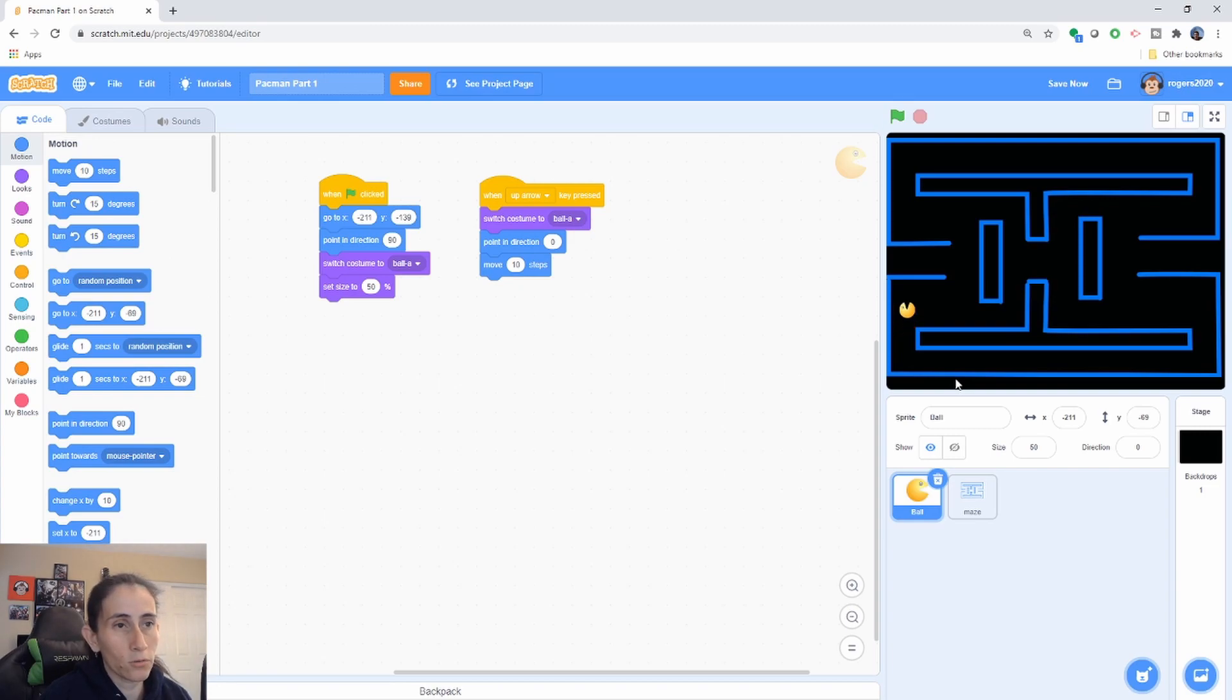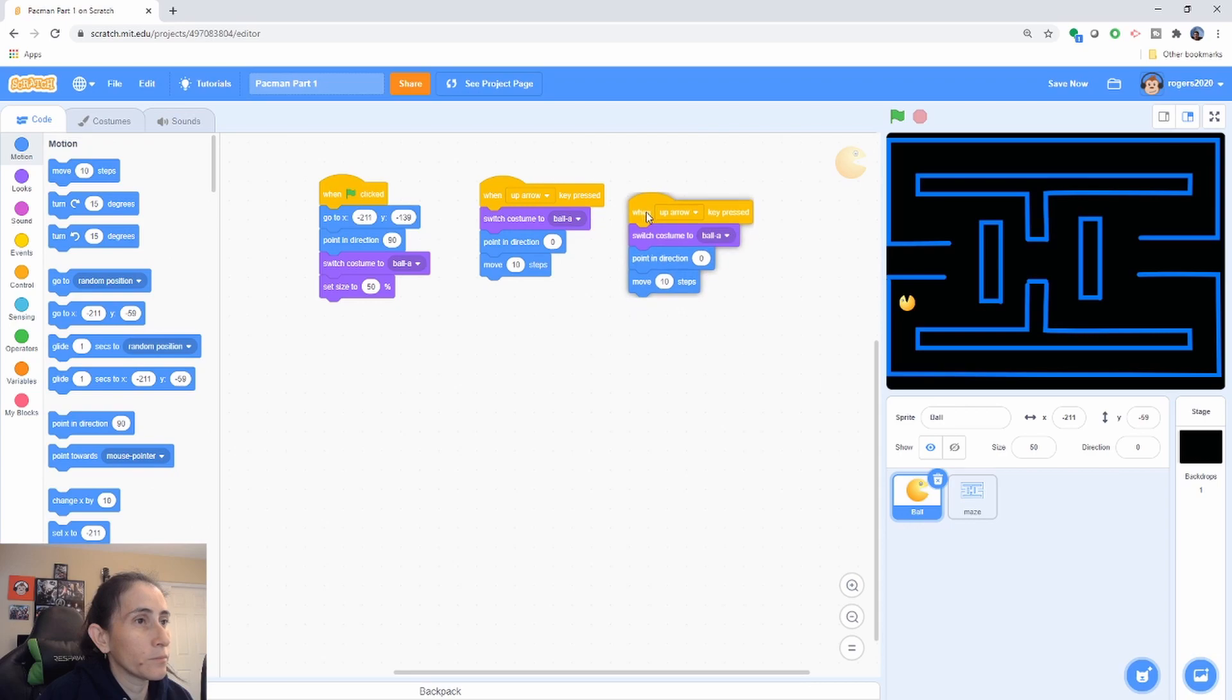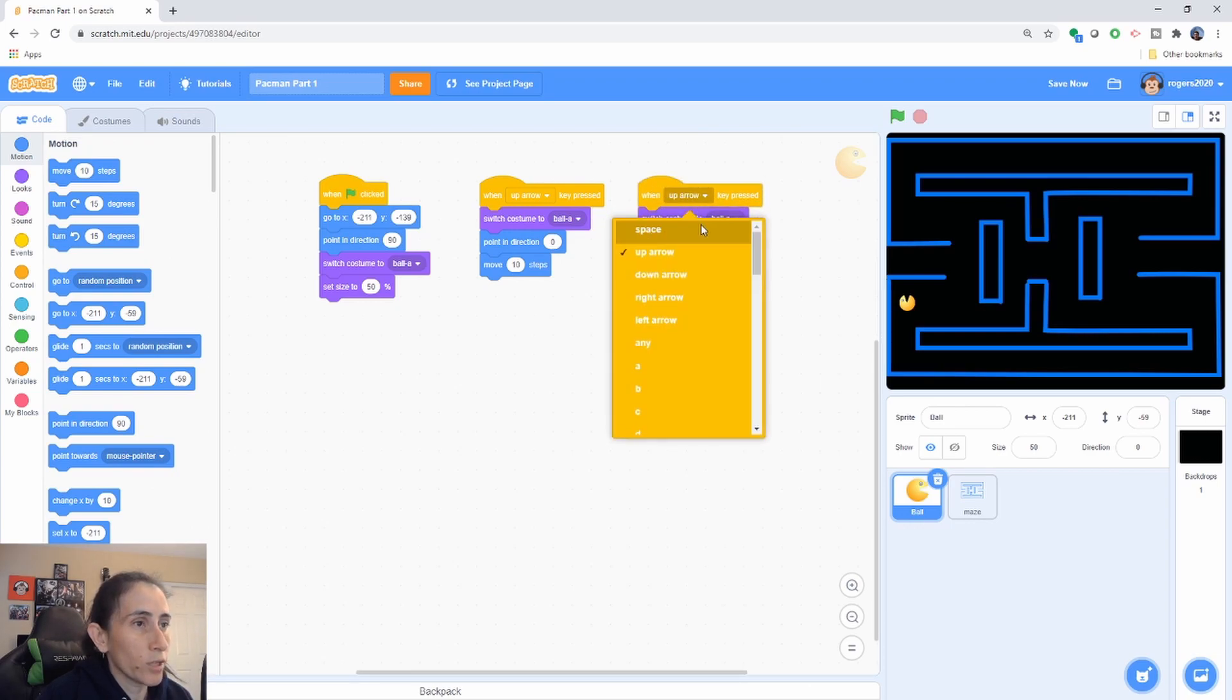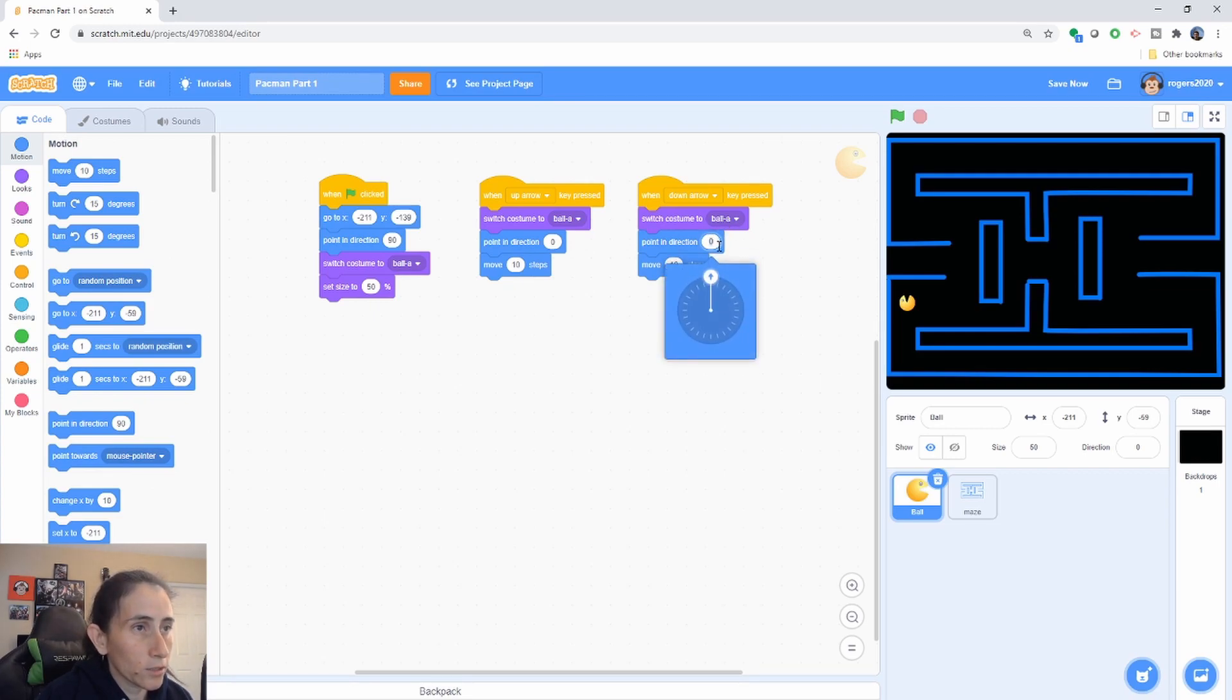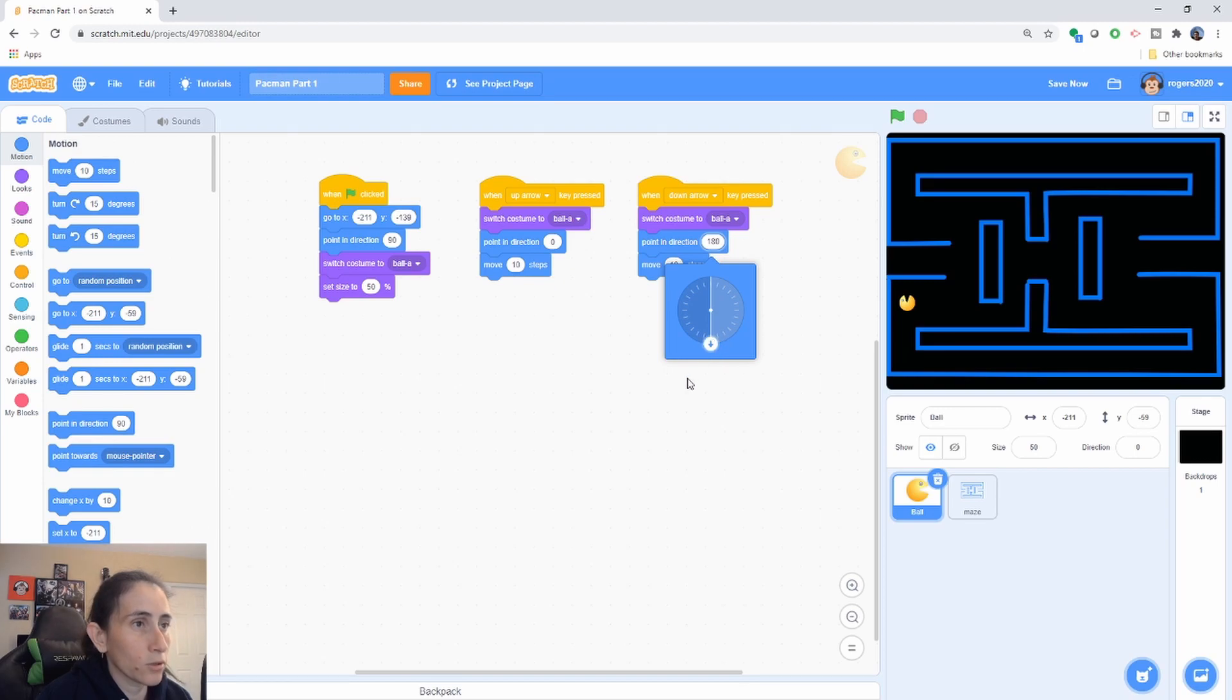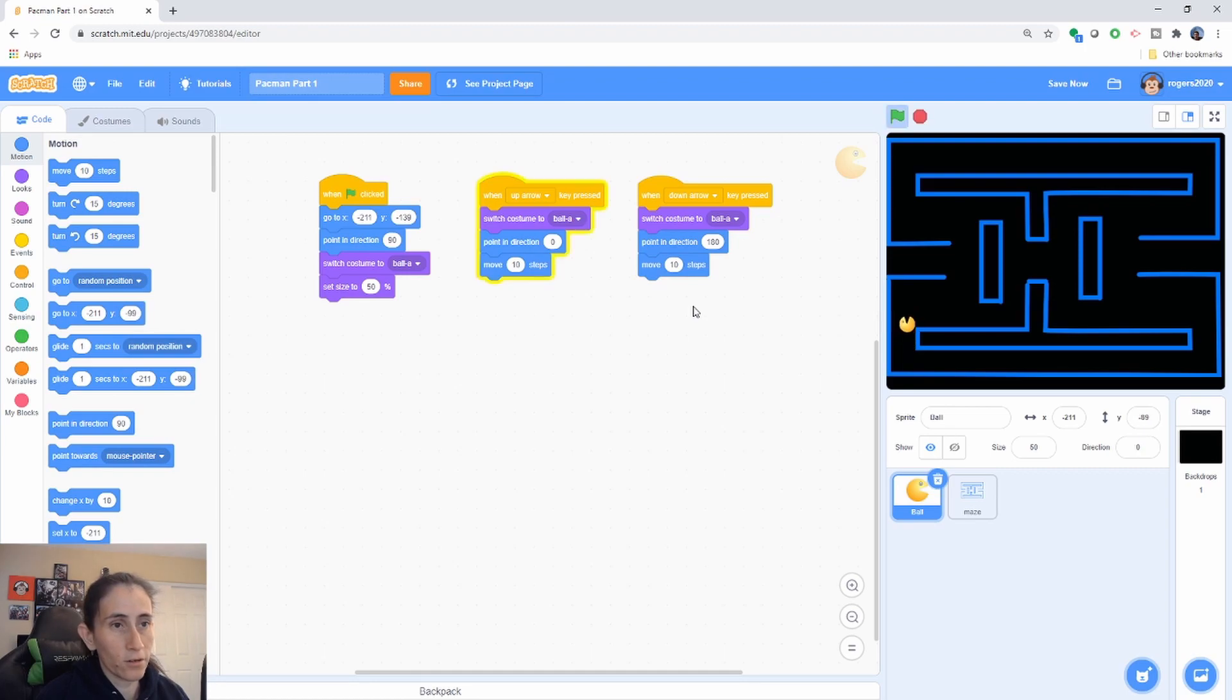Now I want you to duplicate this, change it to down arrow, and we're still gonna leave it with that and now we're gonna go ahead and drag this arrow all the way to 180 degrees and that's all we have to change for going down. So now let's try that one. There we go we can go up and down, we cannot go left and right yet.